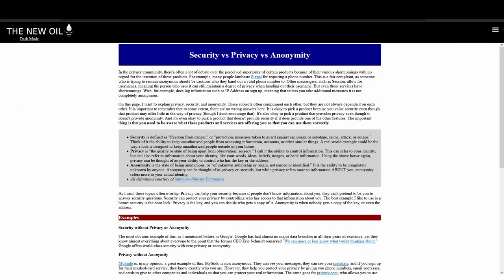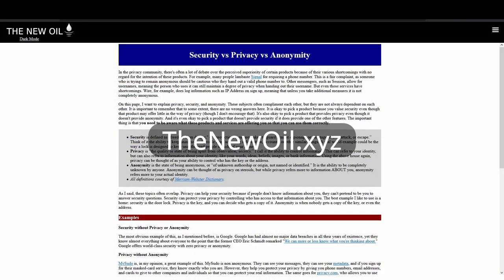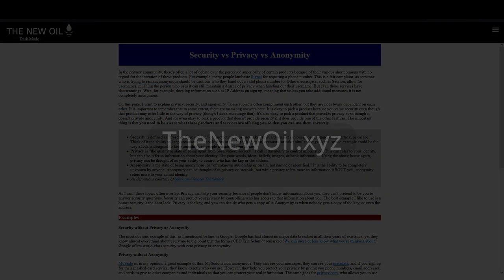For a more in-depth study of this and more information on how to keep yourself secure, private, and sometimes anonymous, be sure to check out my website, thenewoil.xyz.